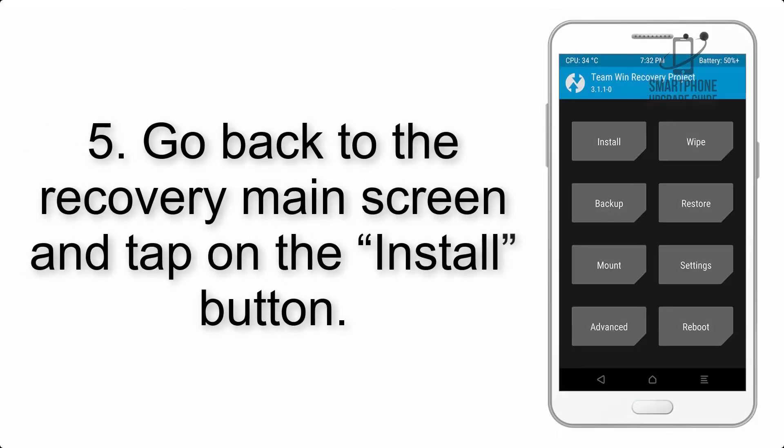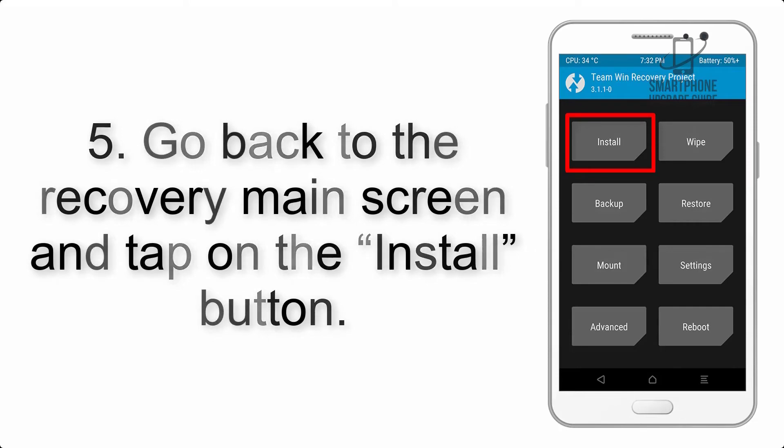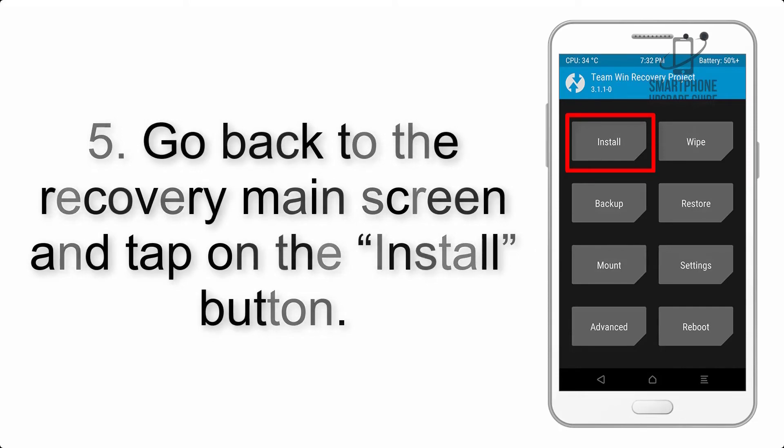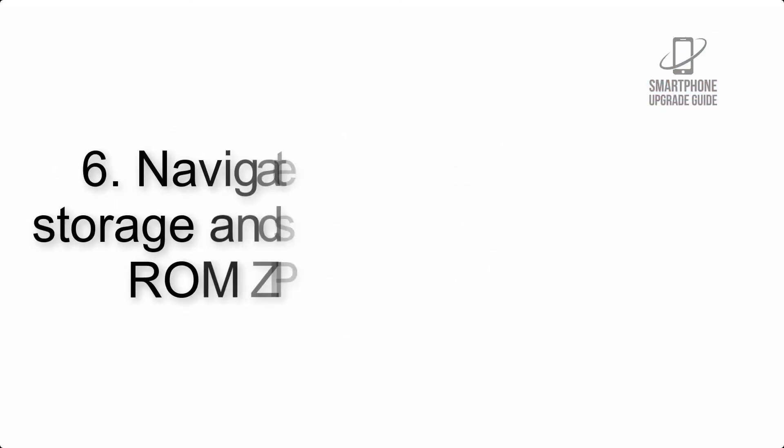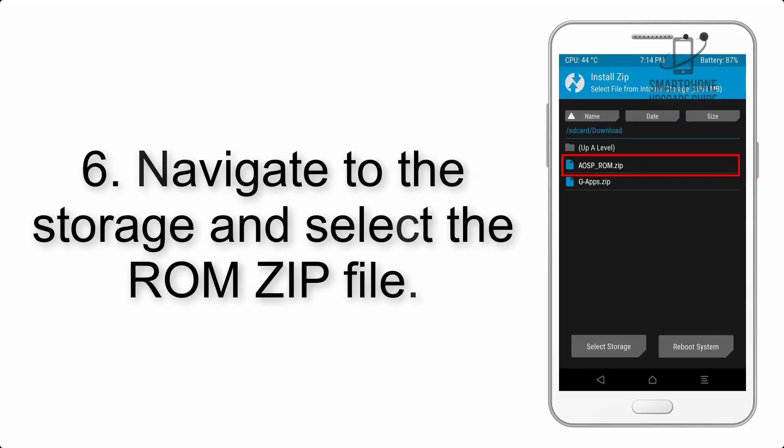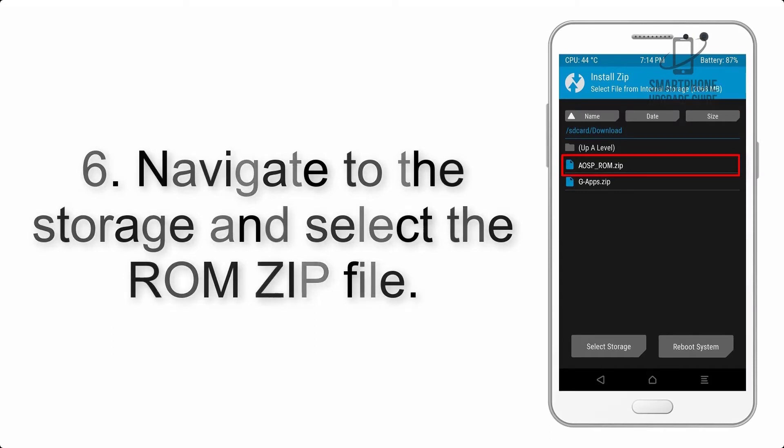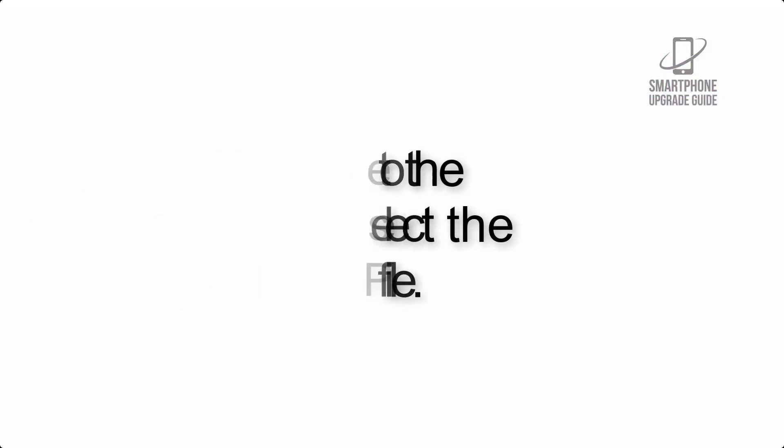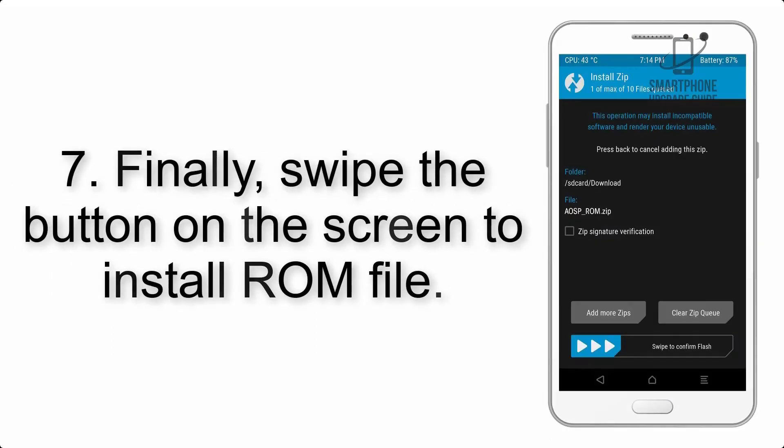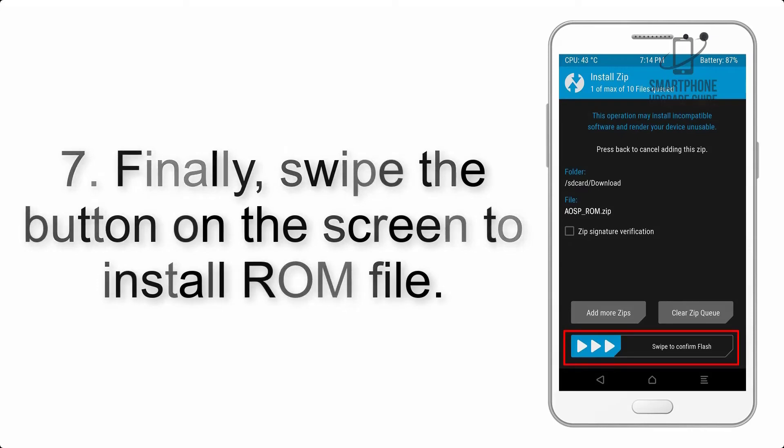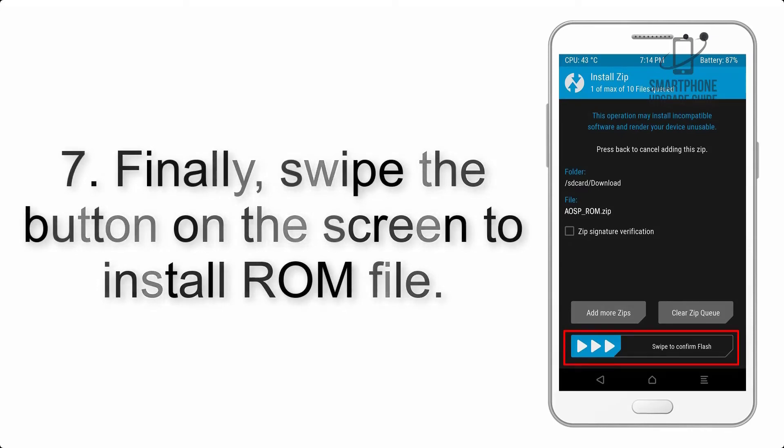Step 5: Go back to the recovery main screen and tap on the install button. Step 6: Navigate to the storage and select the ROM zip file.